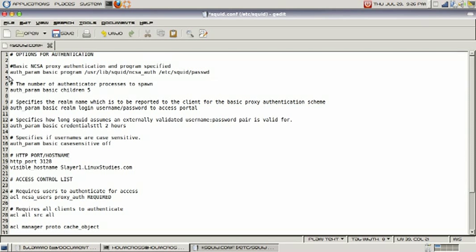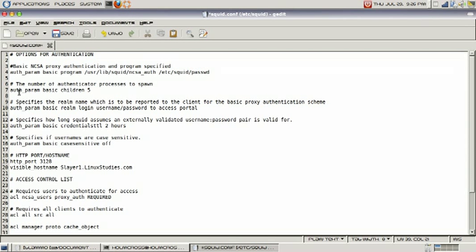Here are the options for authentication. First option is auth_param basic program - this specifies where our proxy authentication program is located in Squid. This is the program that has our usernames and passwords for authenticating with our Squid proxy server. Next line is the number of authenticator processes to spawn, which we defined as five. If you have a slow network, I recommend that you increase this number.